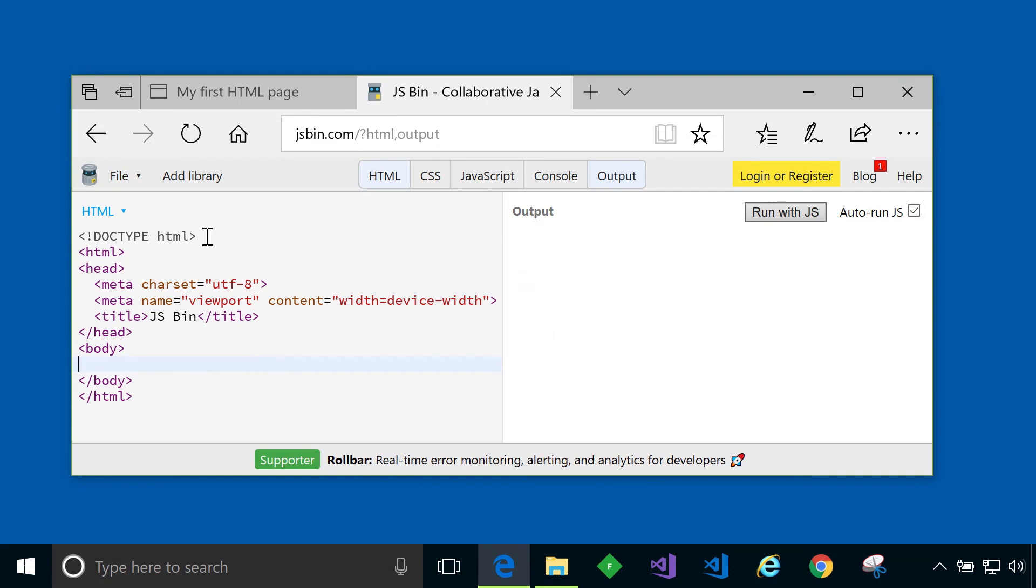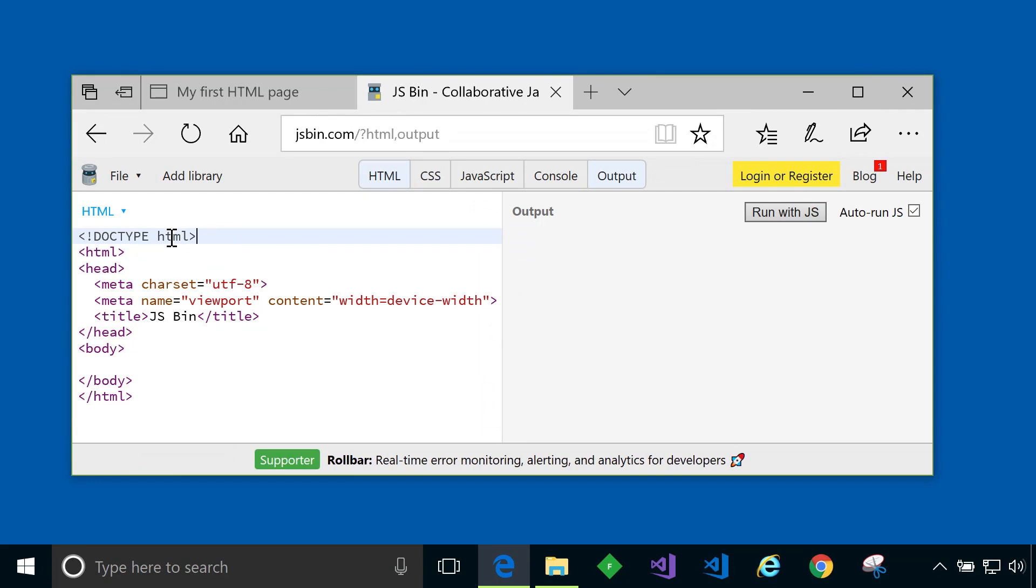The first thing we see at the top of the page is a doctype declaration. This always comes before everything else in an HTML file. It's actually just some information for the browser about what version of HTML the page is written in. And in this case here it signifies that the page is written in HTML5.